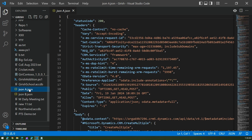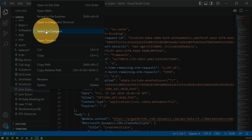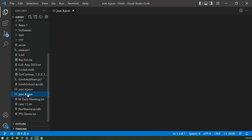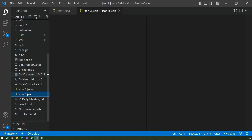First, you need to select the first JSON file, right-click, and say this is the one you want to compare — select 'Select for Compare'. Then go to the target file, JSON B dot JSON, right-click it, and this time don't say 'Select for Compare' — just say 'Compare with Selected'.